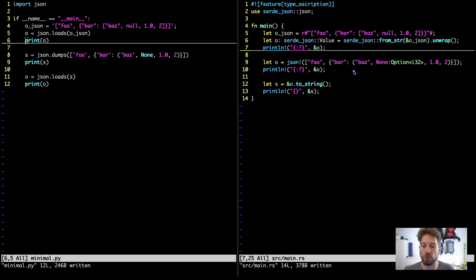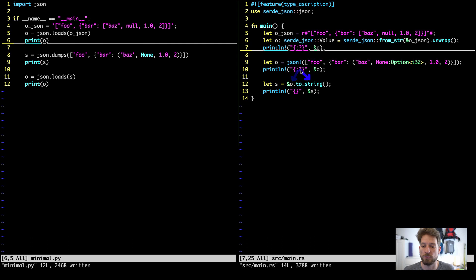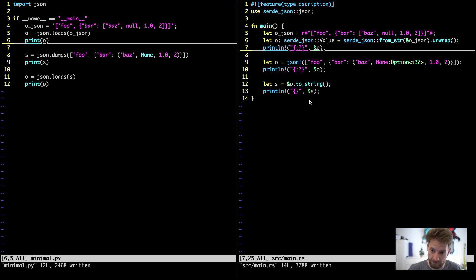This is copying the Python side one-by-one. Once we have created our JSON object — which will also be of type Value — we can print it, and we use the object's to_string method to produce our JSON string and then print that. Let's run this.